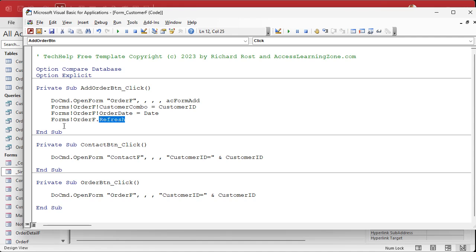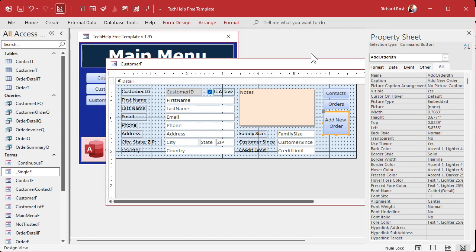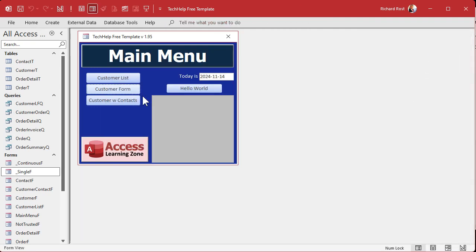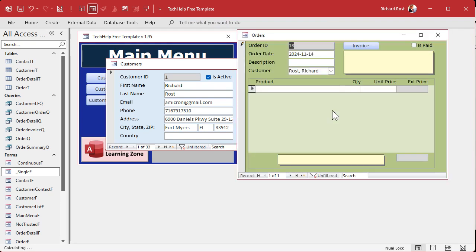This refresh is optional — you don't have to do it. If you don't, the record will be sitting there dirty, waiting for more input, and the user can still hit Escape to cancel out of it. I'm going to leave it commented out. Save it, debug compile once in a while. Let's come back over here and close this down. Customer form — Add New Order. Boom, there we go. We're on a blank new record. It put today's date in there, it filled in the customer combo, and now I'm ready. I can come down here and just put new items in — 'toy phaser' or whatever.